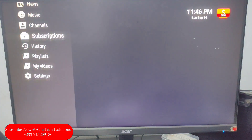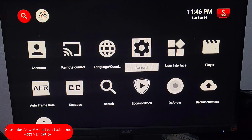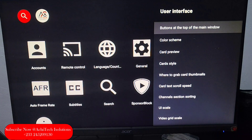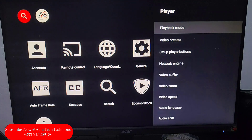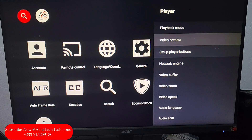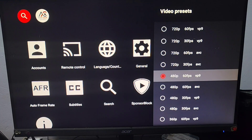We're also using another smart tool app. I'll go to Settings, then the Player section, then Video Presets. You'll see I've selected 480p here. For most of the apps I'm using, I've selected 480p because I want to save much data — I have to save my data.